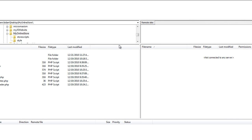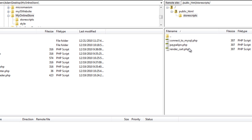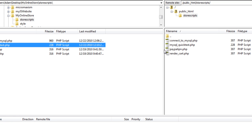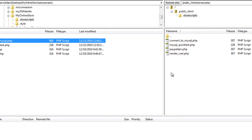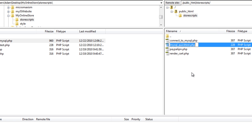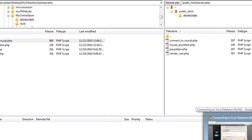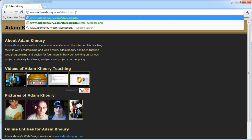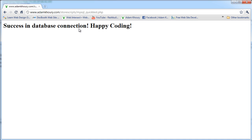Now FTP the files to the server using FileZilla. Connect and navigate to the store scripts folder, add the MySQL quick test file, and overwrite the connect to MySQL file that's already there. Now on my server online is the connect to MySQL file and the MySQL quick test. Go to adamcorey.com forward slash store scripts forward slash MySQL quick test and run it in the browser. Success — 'success in database connection, happy coding.' That's what you should get. If you get an error output, you'll know there's a problem with some data in the connection file that's not correct, or your database wasn't created before you ran the file.